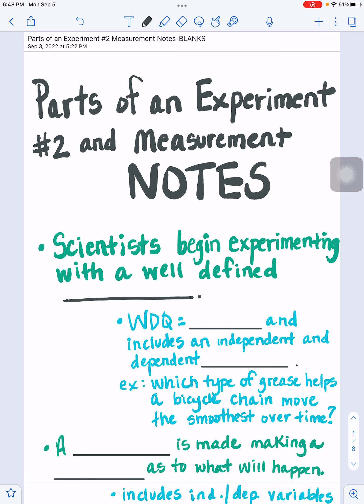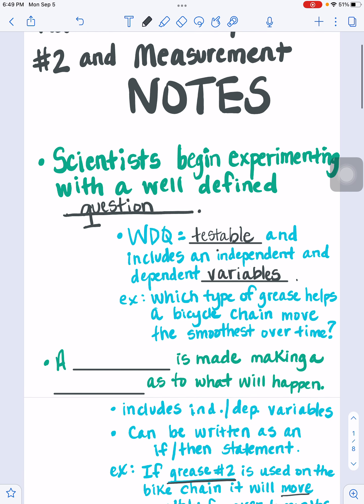Scientists, as you have learned, begin experimenting with something called a well-defined question. You've learned and practiced what a well-defined question is, but we are also going to refresh your memory here. A well-defined question, or a WDQ, has to have a couple of things. It's testable — it has to be something you can perform a test about to find your answers, and it will include your independent and dependent variables.